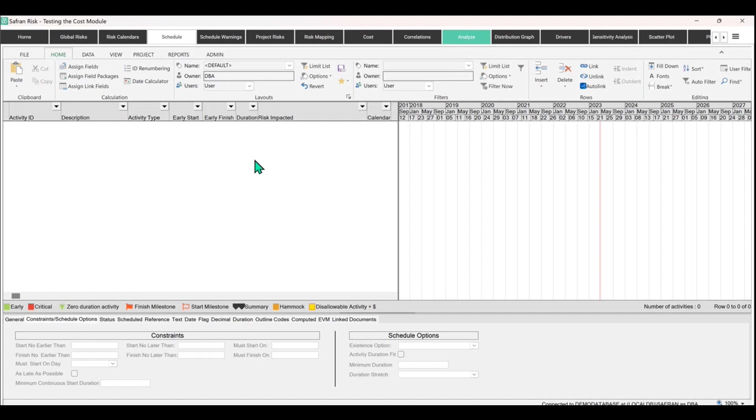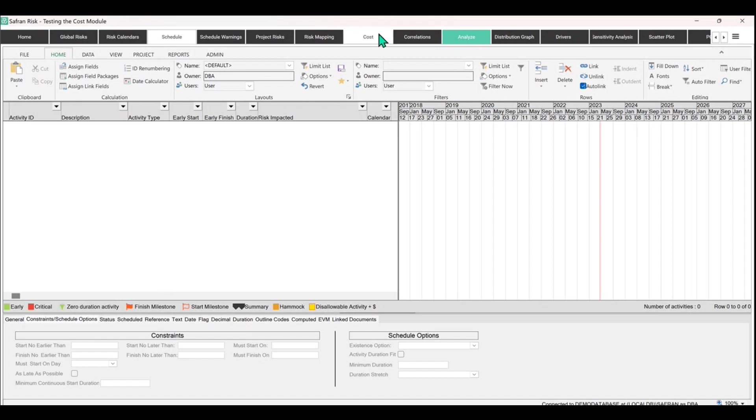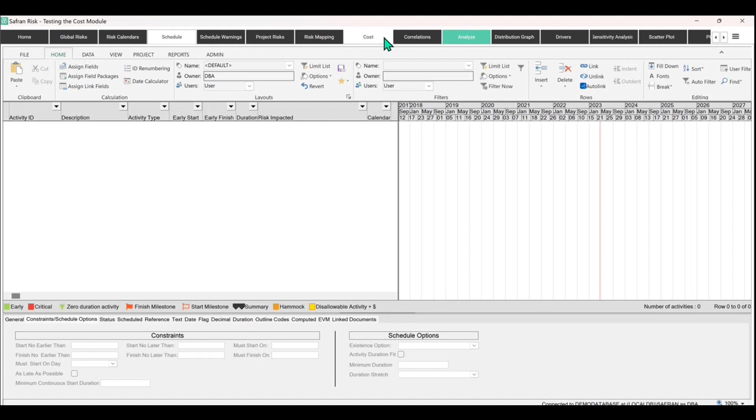Just be aware that you don't need to have a schedule. You could ignore this screen and leave it blank and empty if you wanted to, and go straight over here to the cost module on your black ribbon menu along the top and start building your cost breakdown structure or import via Excel and just start building that up if you don't have a schedule.